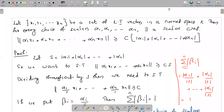Good morning. Today we will prove that if x₁, x₂, x₃, ..., xₙ is a set of linearly independent vectors in a normed space X, then for any choice of scalars α₁, α₂, ..., αₙ, there exists a scalar C greater than 0 such that the norm of α₁x₁ + α₂x₂ + ... + αₙxₙ is greater than or equal to C times (|α₁| + |α₂| + ... + |αₙ|).